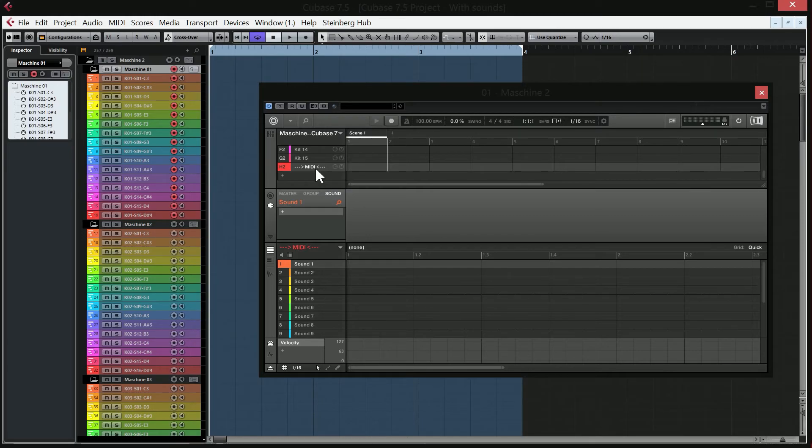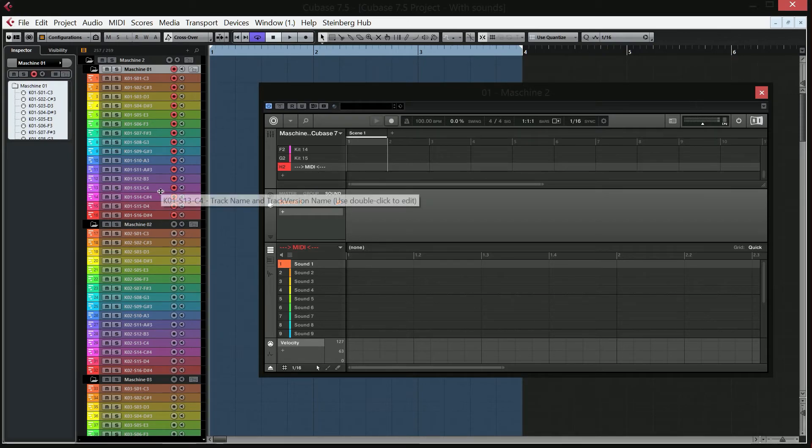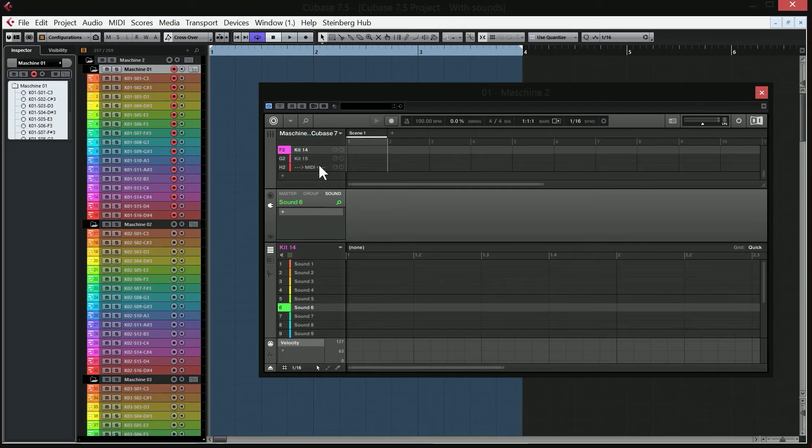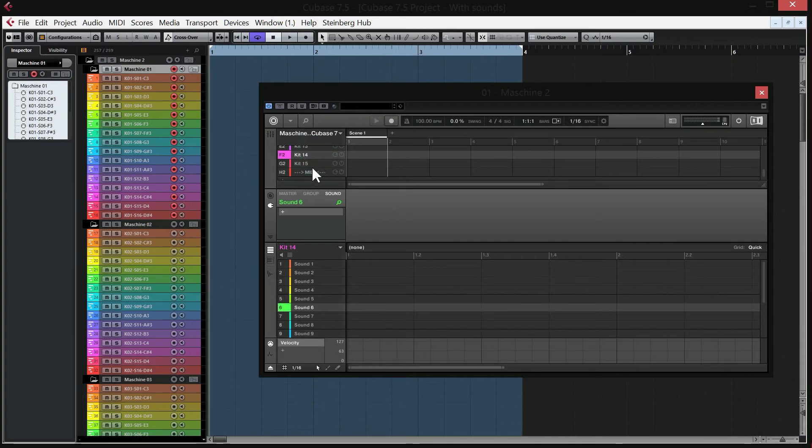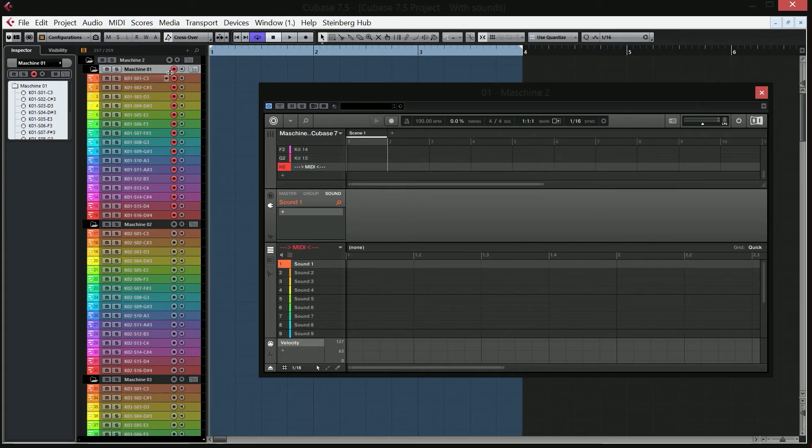Because as I have explained in the previous videos, this track is going to make you able to record in MIDI inside Cubase. So if you select, let's say you want to record on kit 14, you should never select kit 14 when you're going to record. Select MIDI instead.